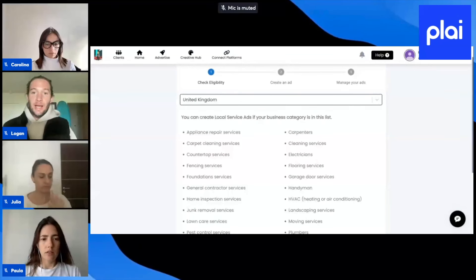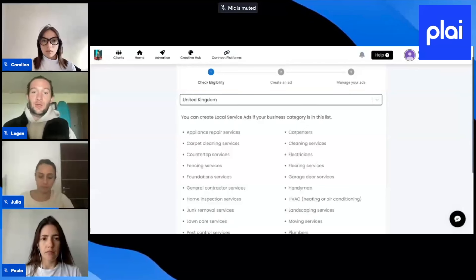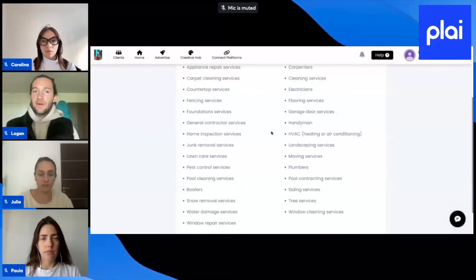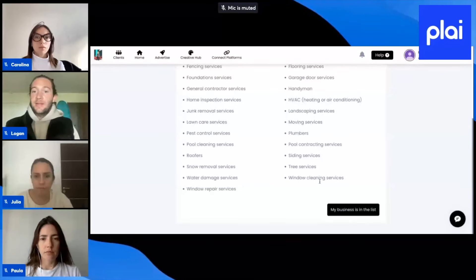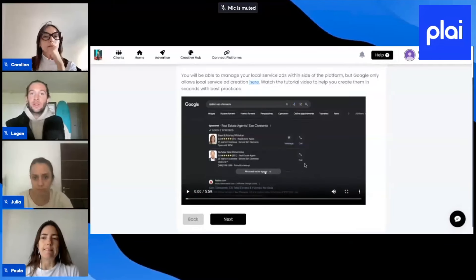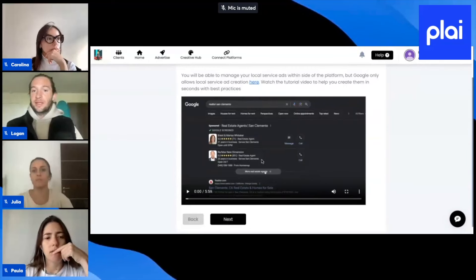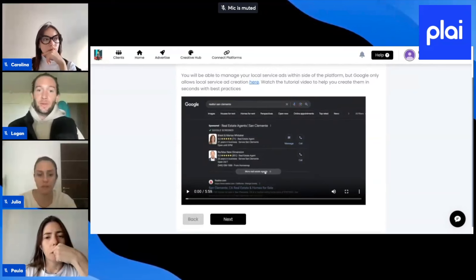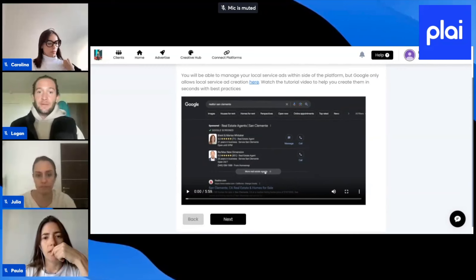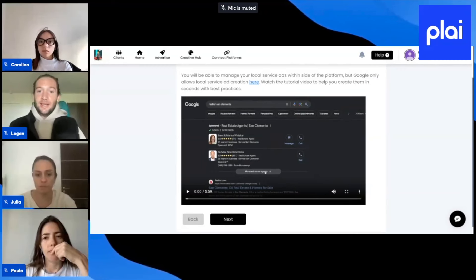Unfortunately, Google doesn't offer a way for us to link to Local Service Ads directly because they run outside of Google Ads. So how these work is we'll show you all these different options right here. If your business is in this list, just tap 'My business is in this list.' We have a video here that'll link you or your clients out to set these ads up. This video is just under six minutes long and it goes over best practices for Local Service Ads. It's not like you have keywords or different optimizations happening — Local Service Ads are essentially set it and forget it.